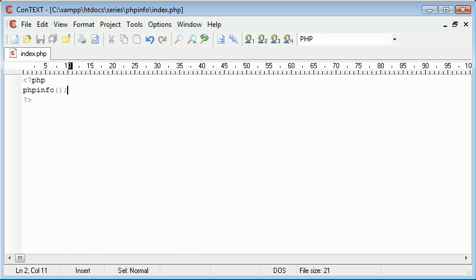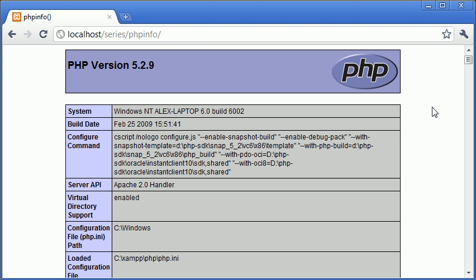We've run through the phpinfo function which gives out information about your PHP installation. You can use this when you need to find out any specifics about your PHP package.